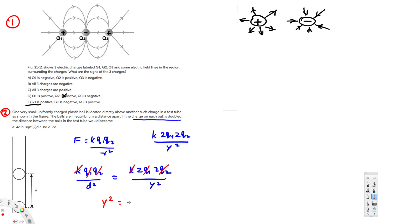Our purpose is to find y squared. So y squared is equal to 4d squared. Therefore y is equal to 2d. Therefore the answer for this question is 2d. So that is the new distance when the charges are doubled, and that's how we do these problems. I hope you guys liked this video, see you next time.